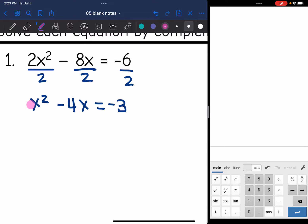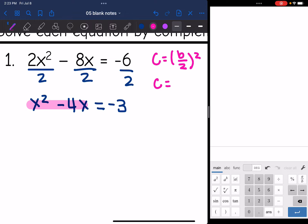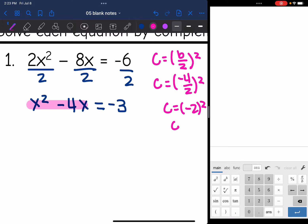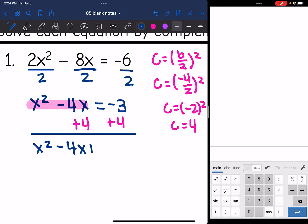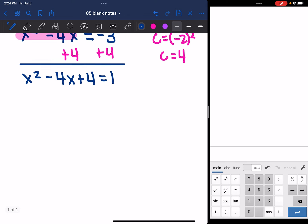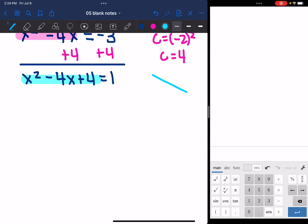Now I can solve this like all my other completing the square problems. I want to make the left side a perfect square trinomial. So I'm going to find b over 2 squared and add it to both sides. Negative 4 divided by 2 squared would be negative 2 squared, and negative 2 squared is 4. So I'm going to add 4 to both sides.